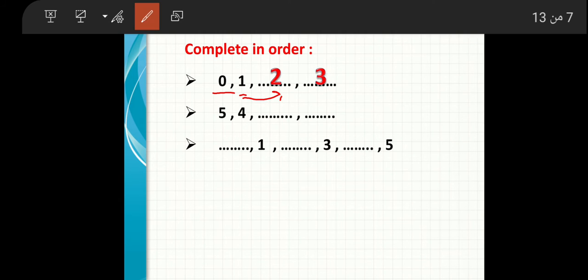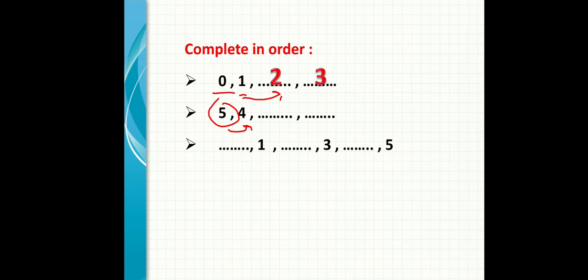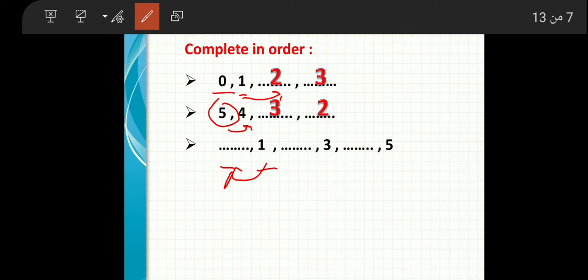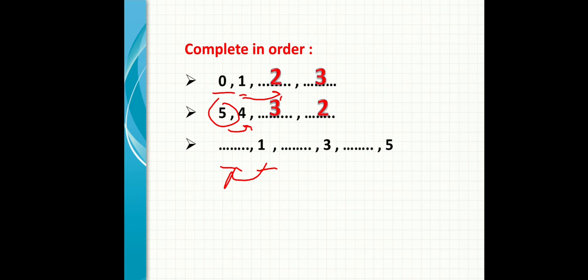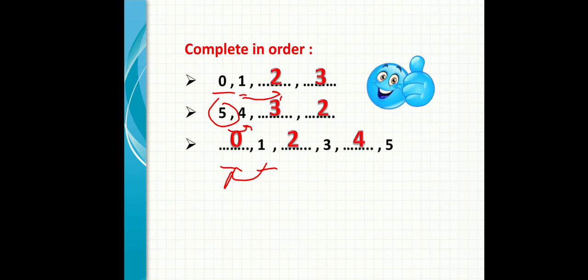If I start from number five and say before five is four, then it's starting from big and decreasing. Five, four, then after it will be three, then two. If there's a missing number here and number one here, before number one will be zero. I have zero, one, after number one is two, three, after number three is four, then he wrote five.